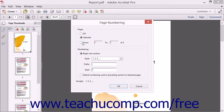click the From option button and enter 1 in both the From and the To text boxes. This lets Acrobat know that you only want to apply the selected numbering to the first page of the document.